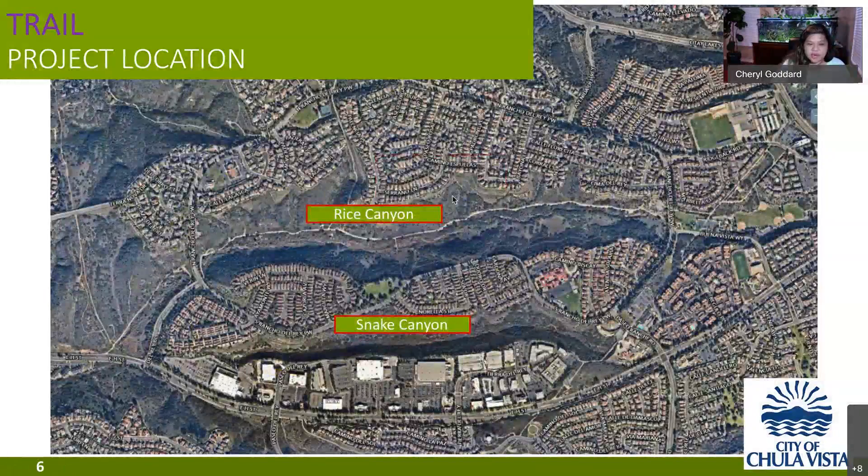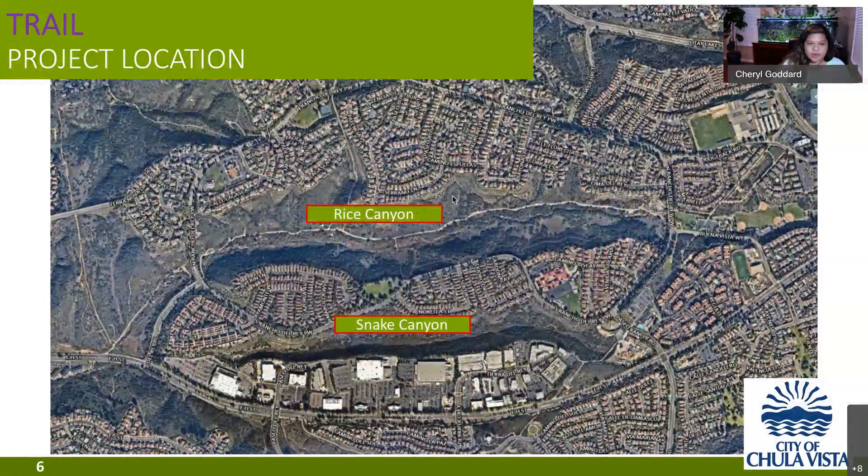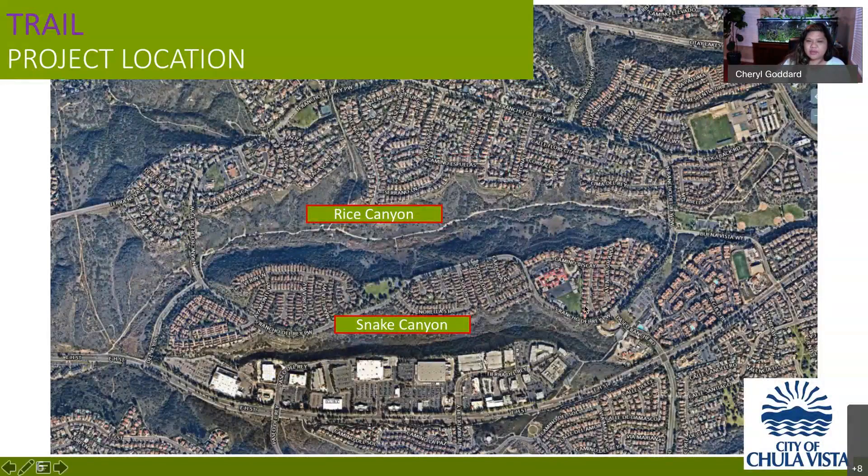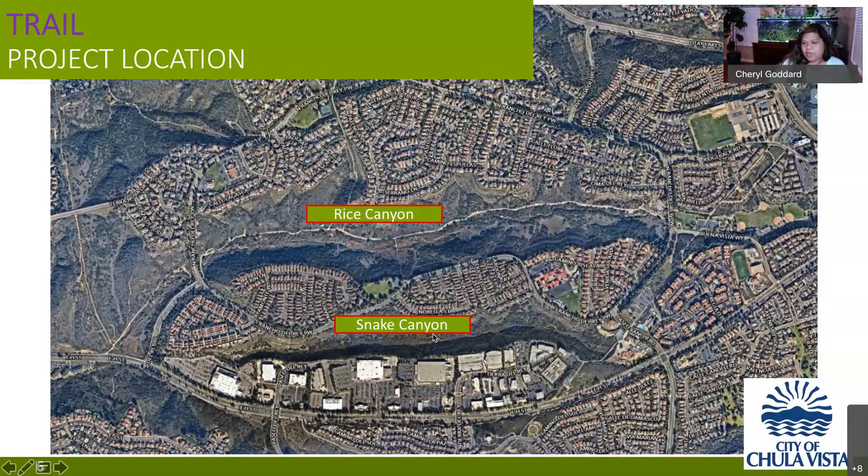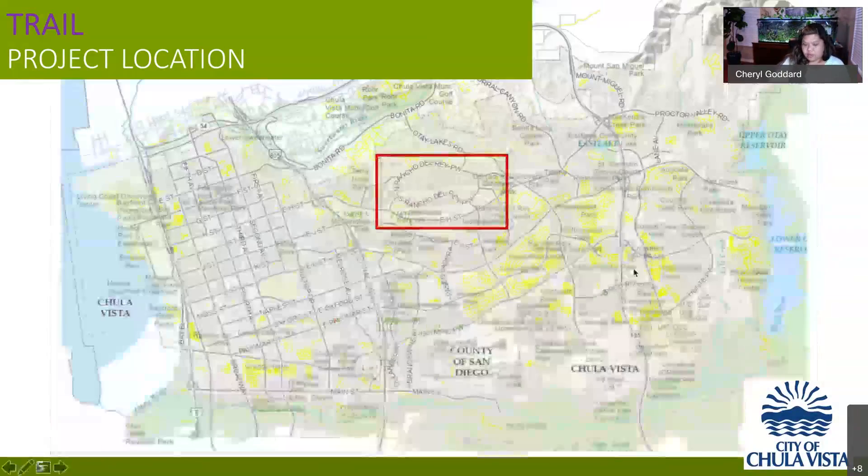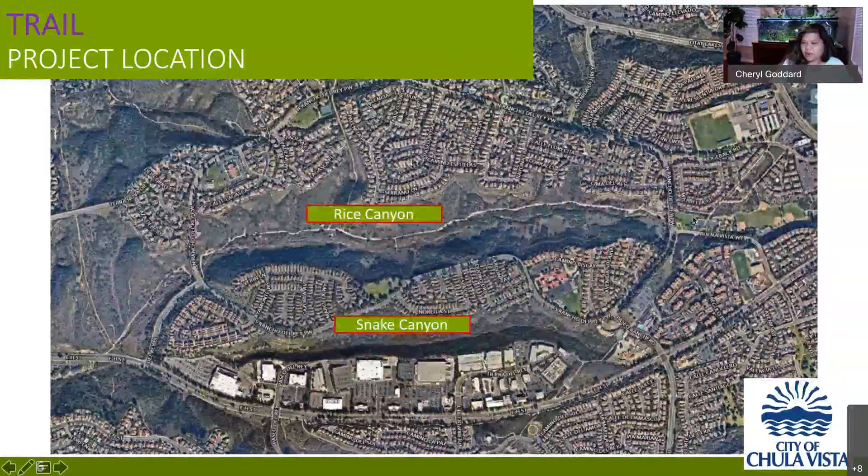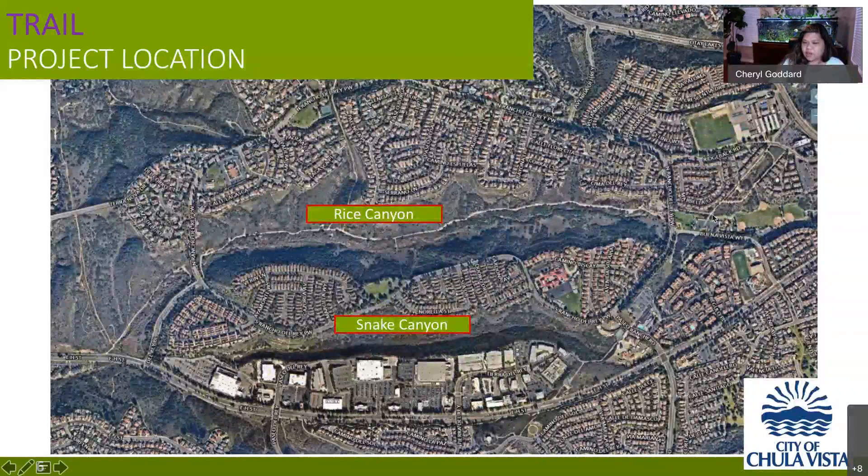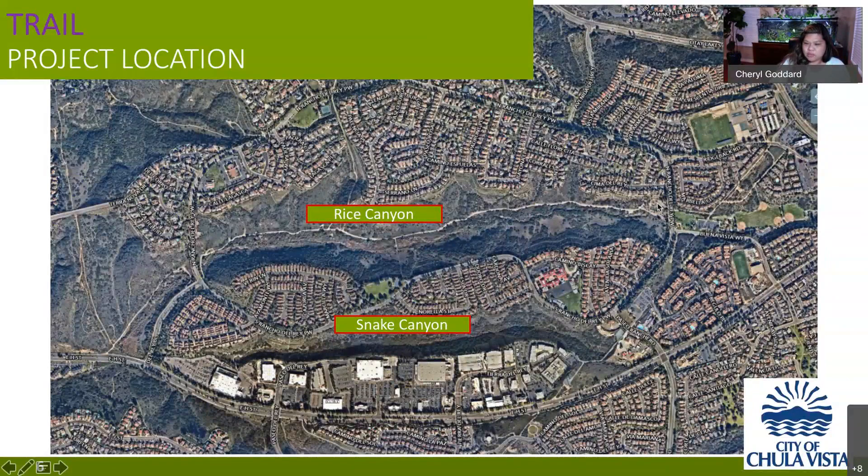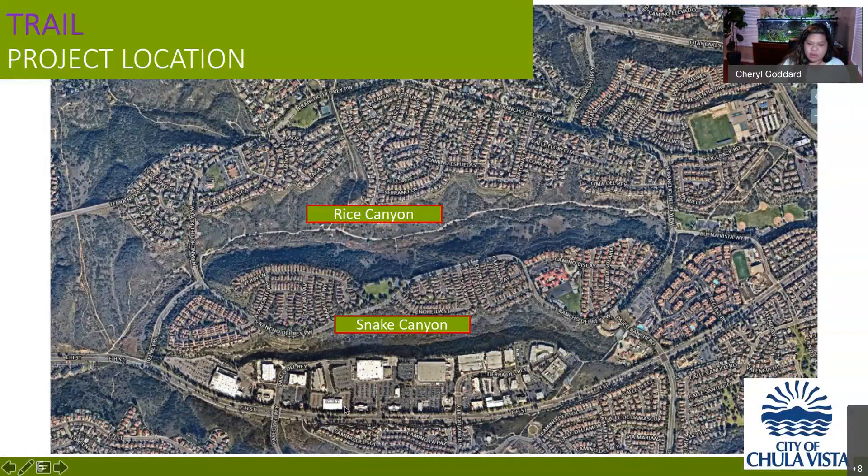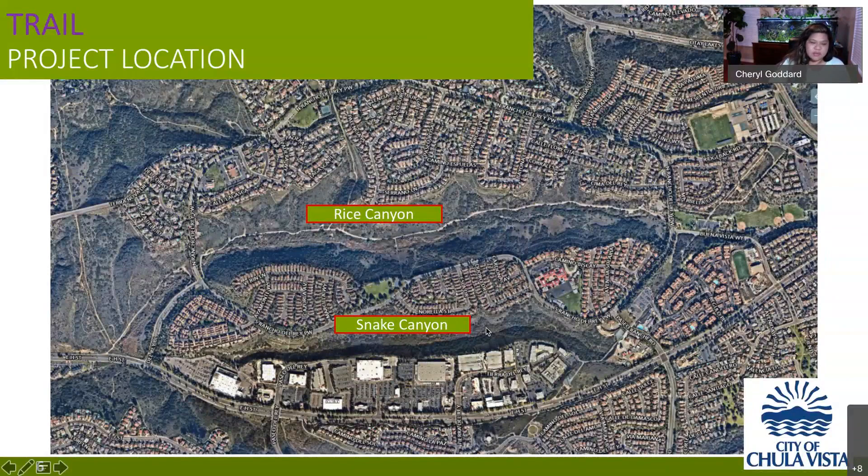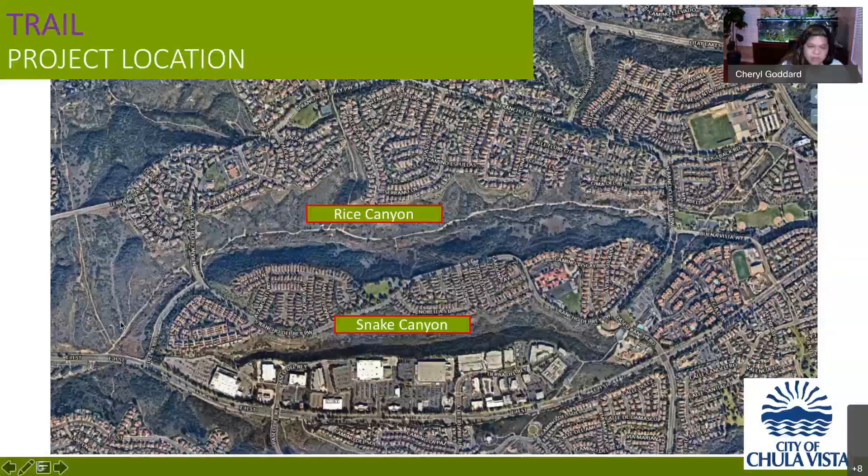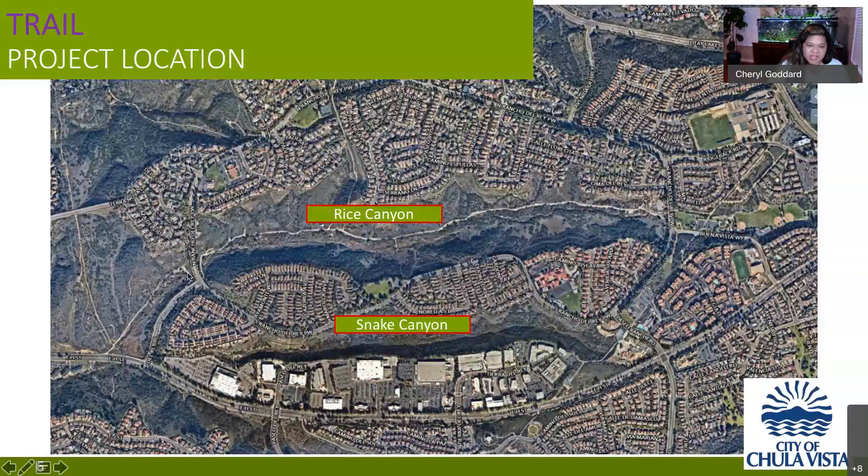Here's just a close up in an aerial again to orient. Here's Rancho Del Rey Parkway. Rice Canyon in the middle. Snake Canyon to the south. We have Discovery park here. We have the rice Canyon preserve parking lot here. We have Paseo Del Rey, the YMCA, the fire station, East H street along with Costco and Walmart and Home Depot. We have Del Rey Boulevard here. And so you have rice Canyon trail, snake Canyon. And then what we will call the segment some folks refer to as candy cane.